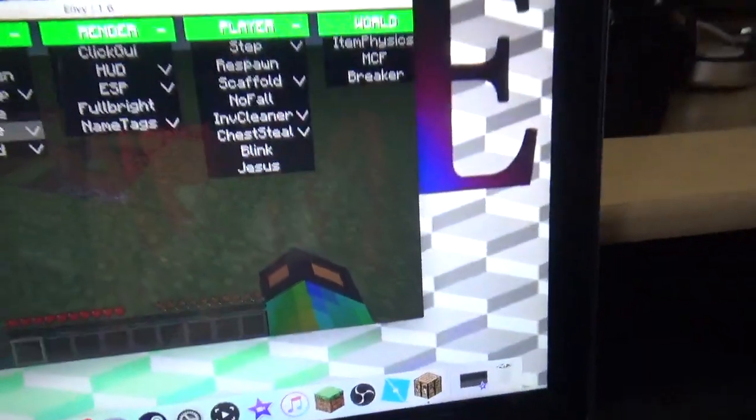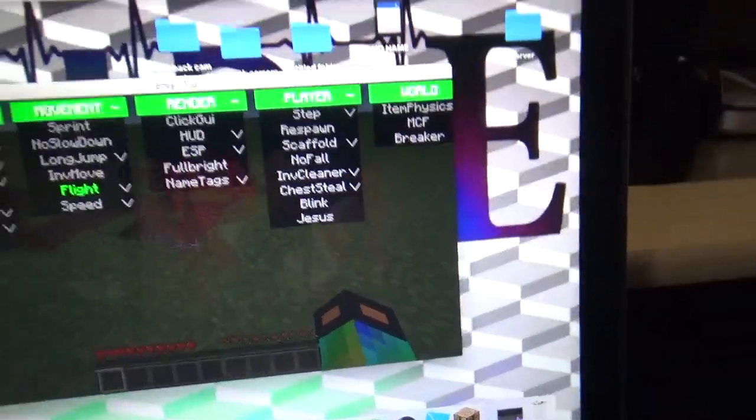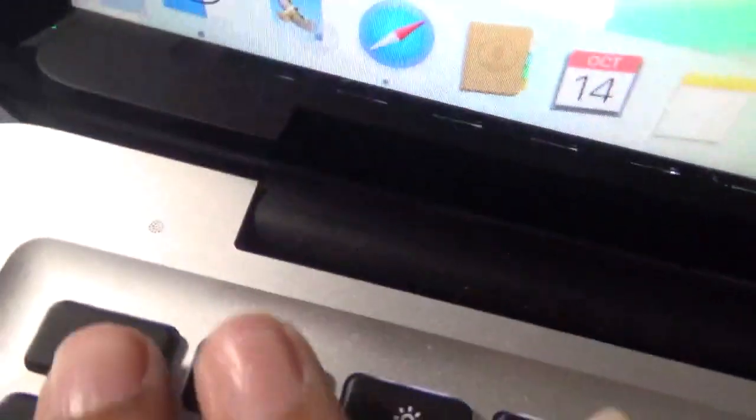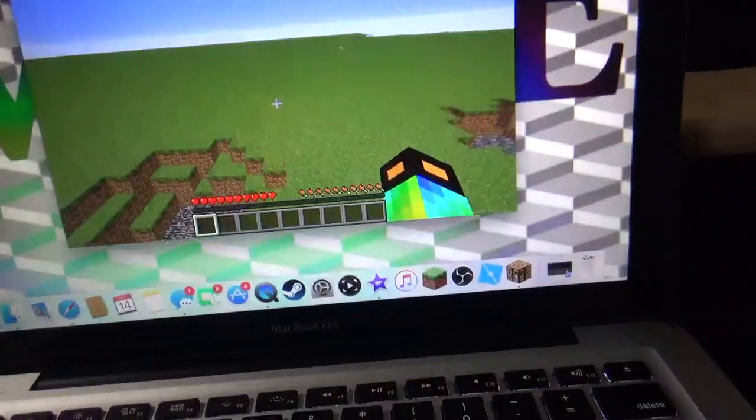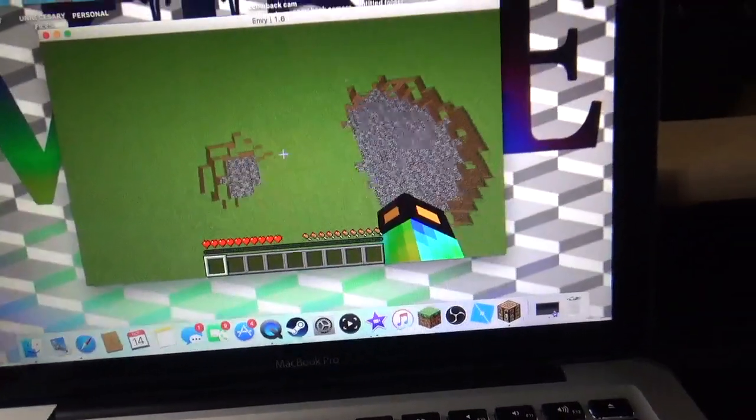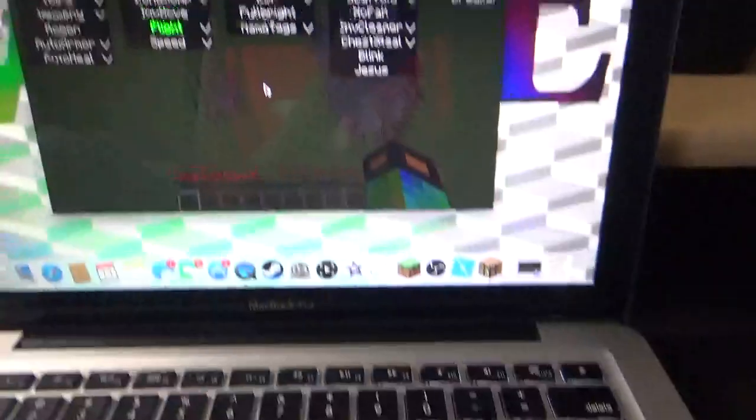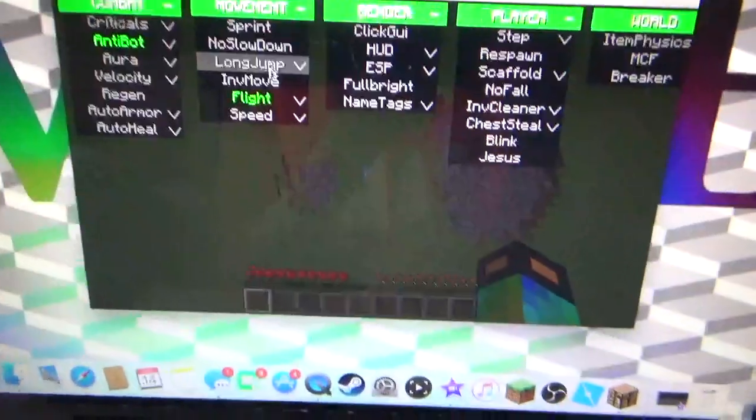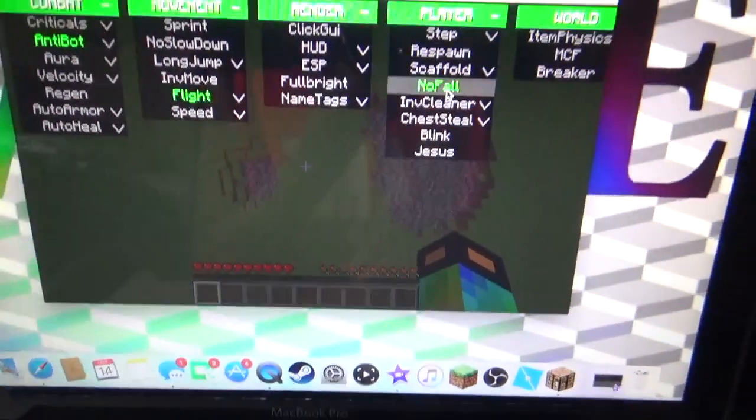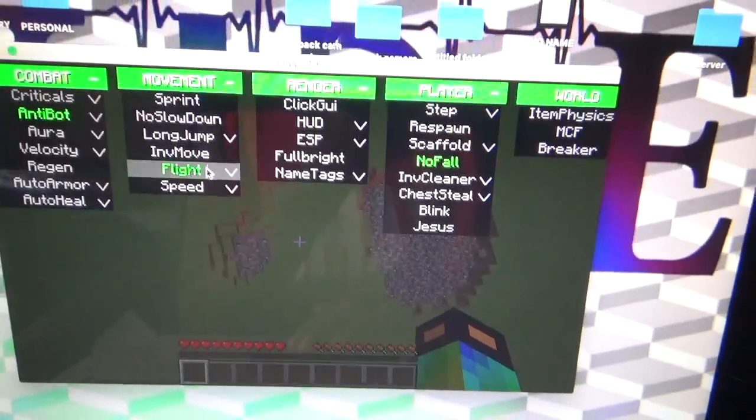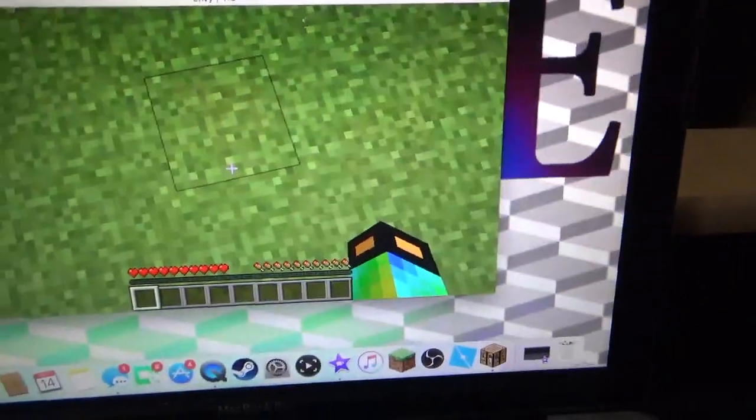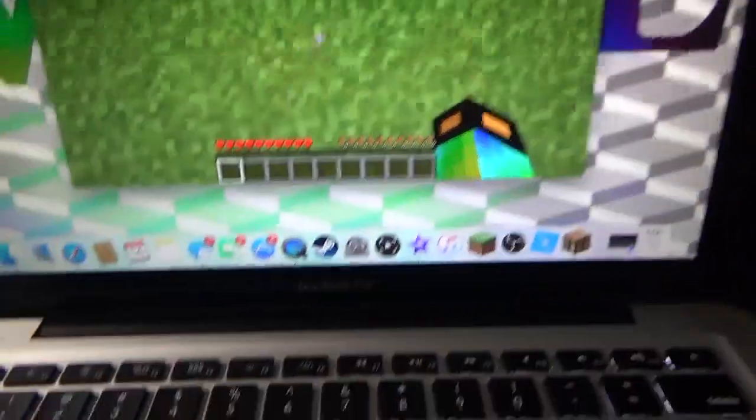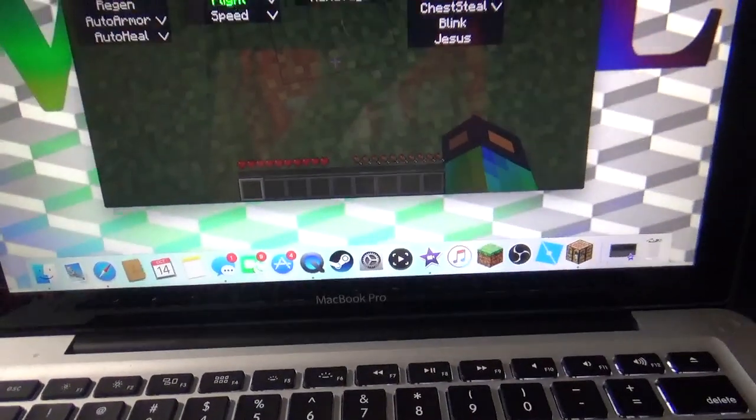I'll use flight, then press ESC or escape to get out of it. Then you can fly and stuff. Now I'll fly high, then I'll go back into the mod, turn on no fall so I don't take fall damage, and turn off flight.